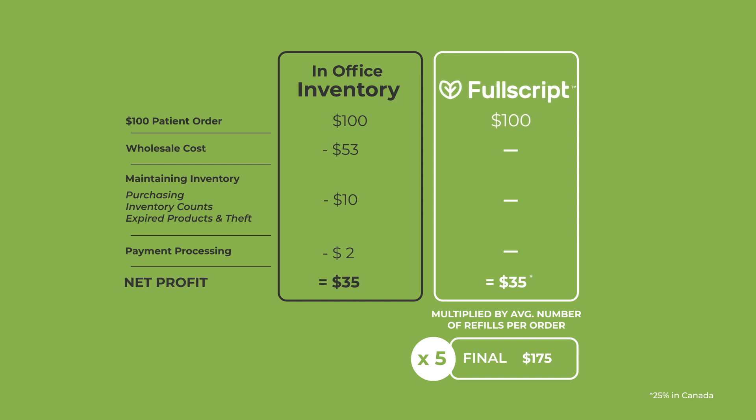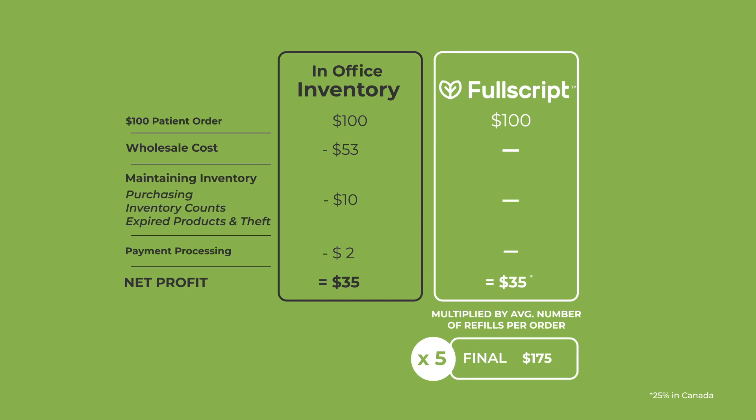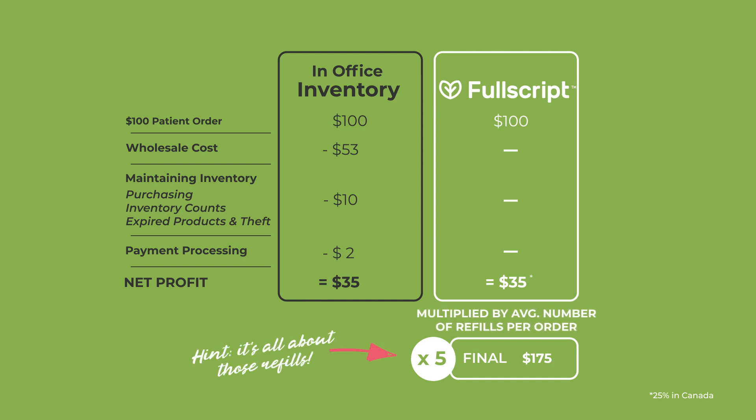Now with Fullscript, we take care of the cost of the product, maintain the inventory and fulfillment, and also act as the payment processor. With a 35% profit margin through Fullscript, you do receive the same net profit as you would in-office. However, with the in-office model, it is very challenging to get patients to come back in to purchase refills. Fullscript's refill reminder tool does the trick. You might get 5 refills per order, so in this example, you are actually going to receive a total of $175 net profit using Fullscript compared to only $35 with in-office inventory. It really is all about those refills.